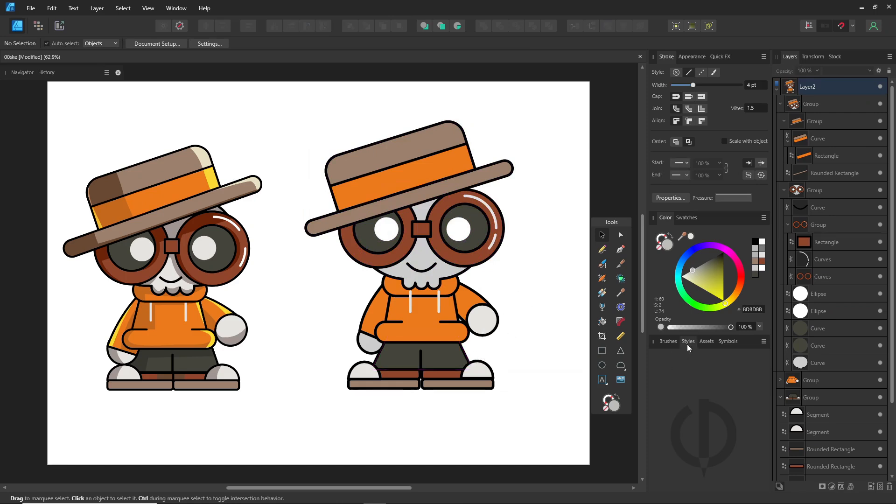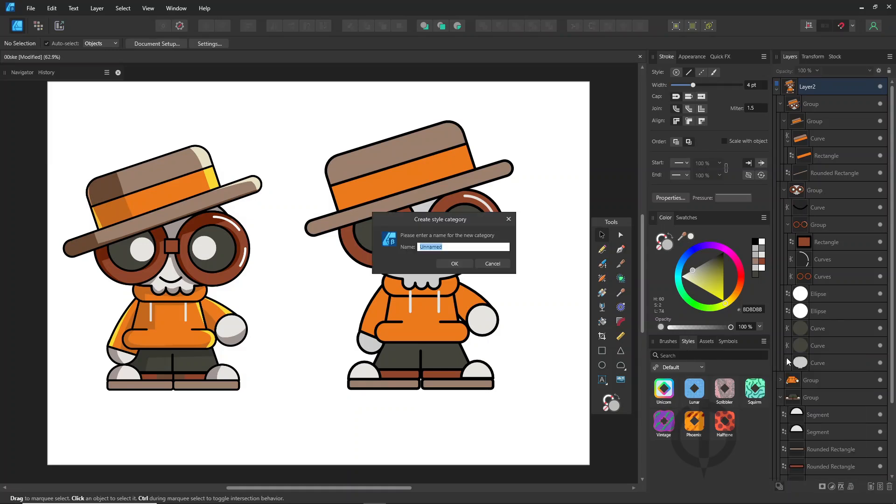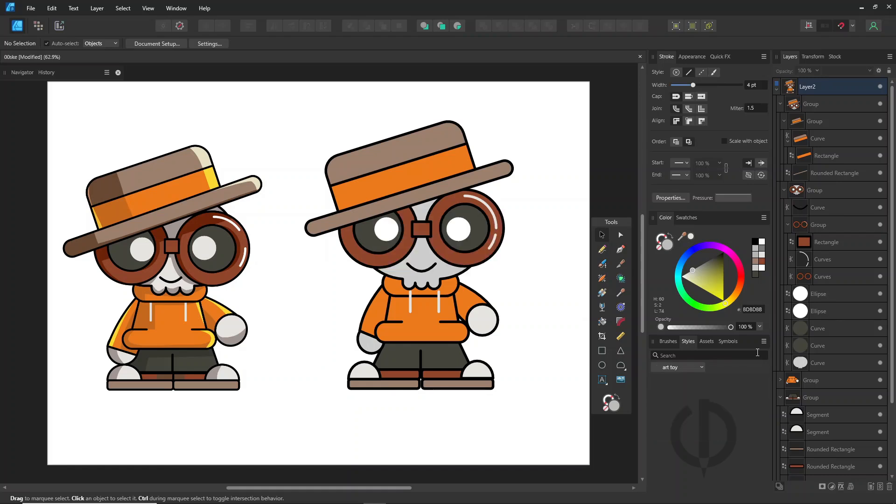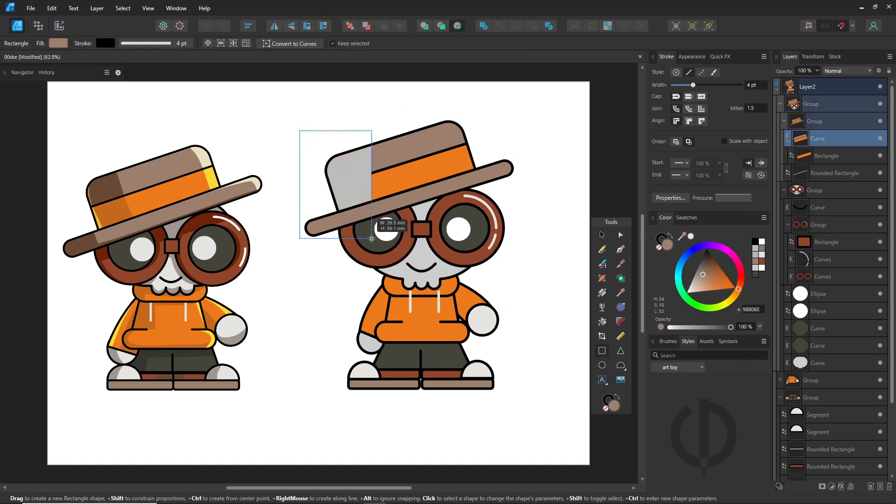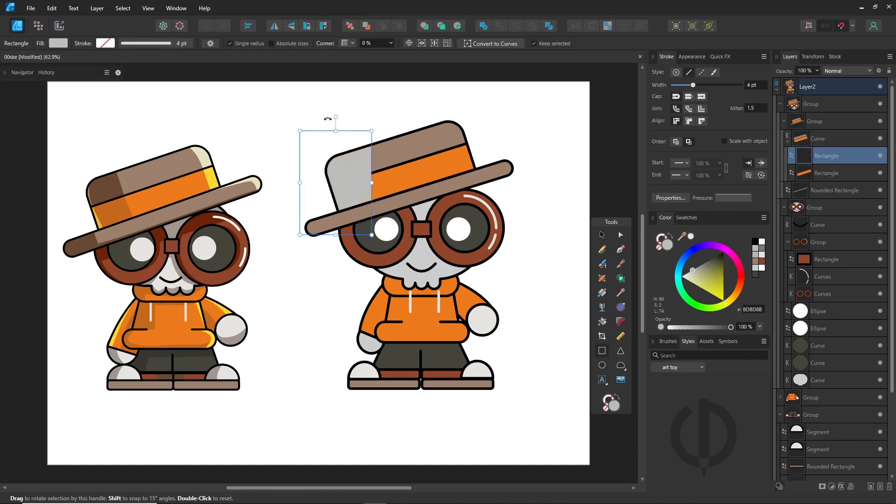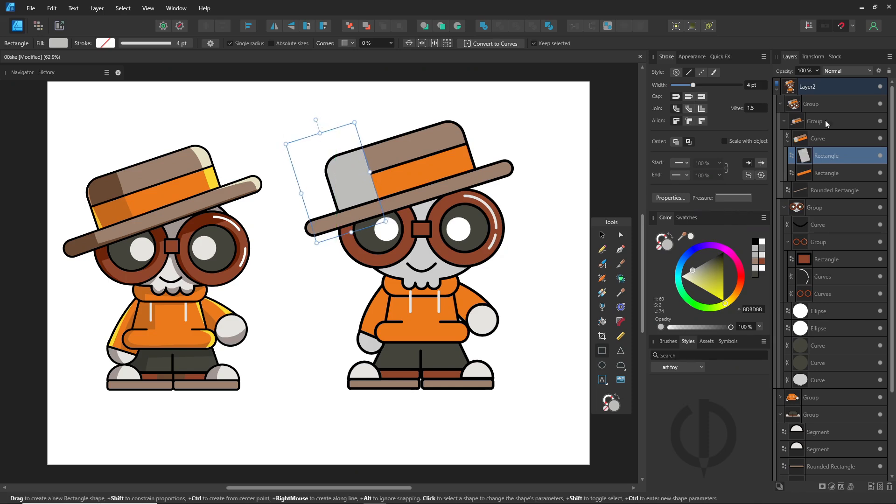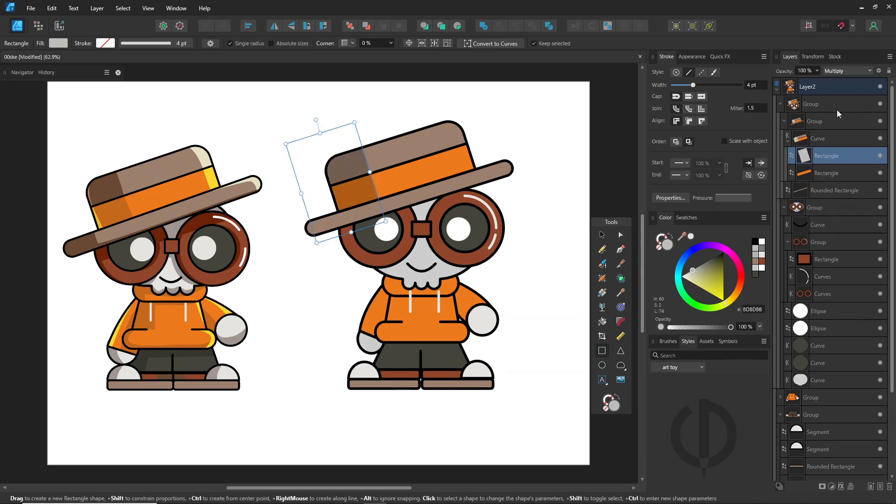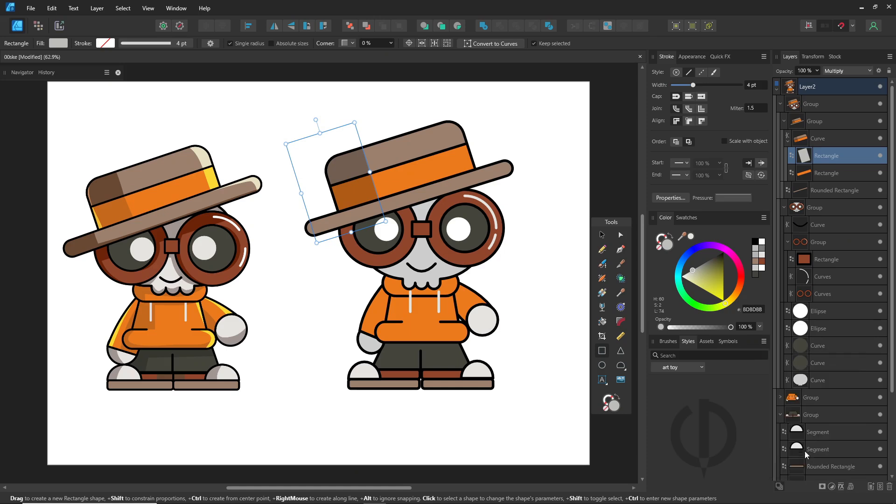Go to the styles panel, add a new styles category. Name it. Draw the shadow. Change the blend mode to multiply. Then go back to the styles panel. Click add style from selection. Right click and name it.